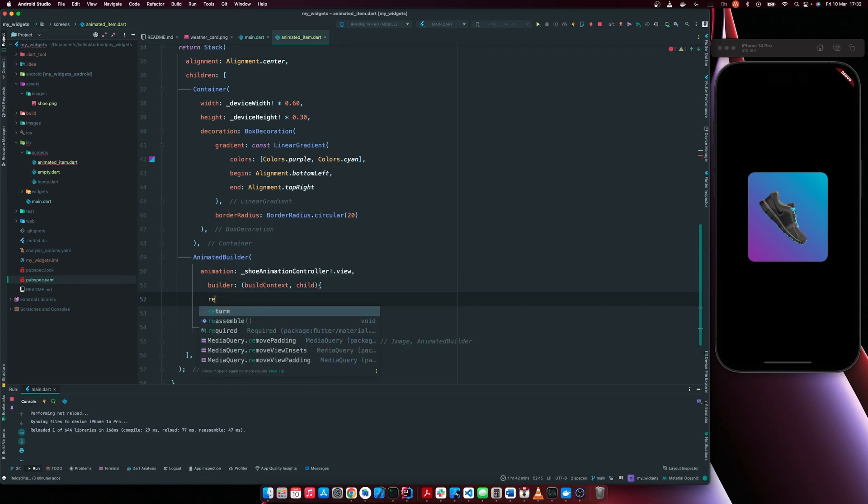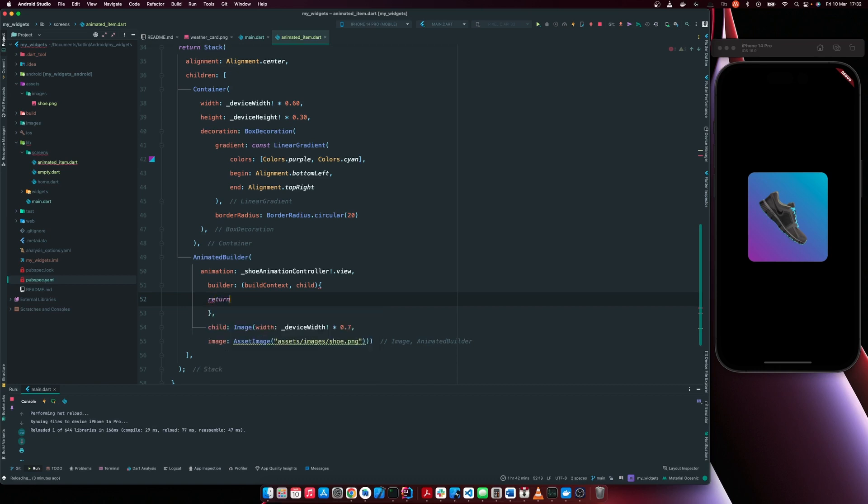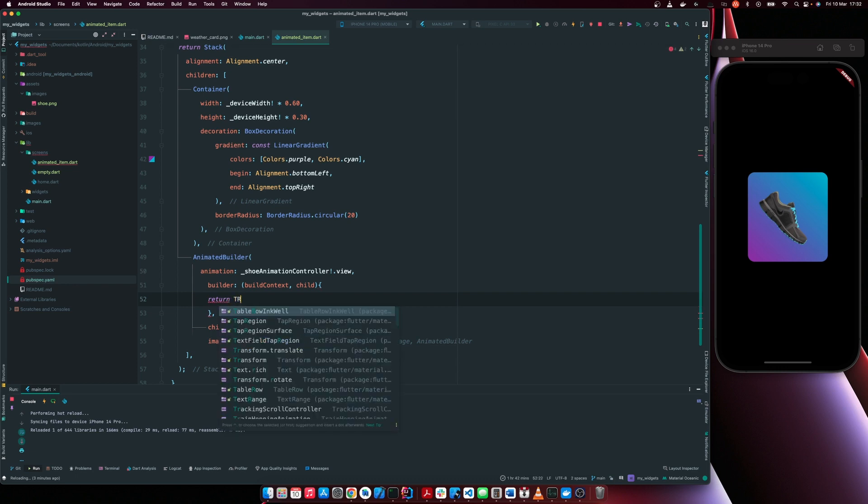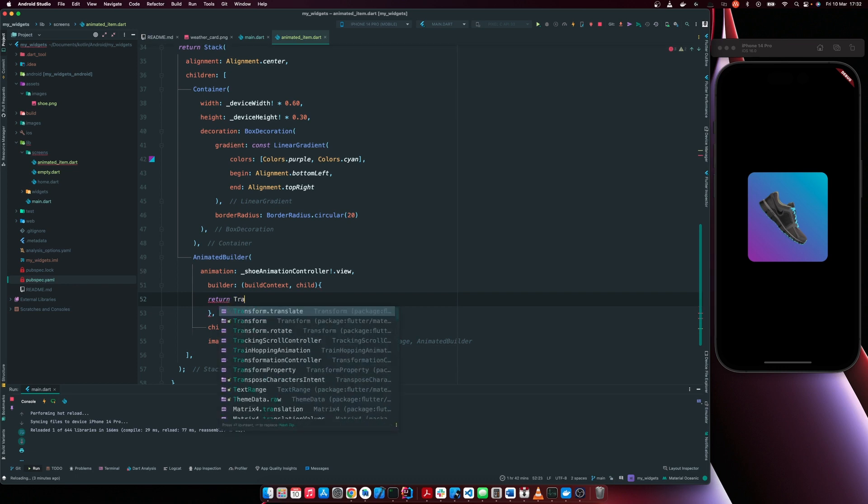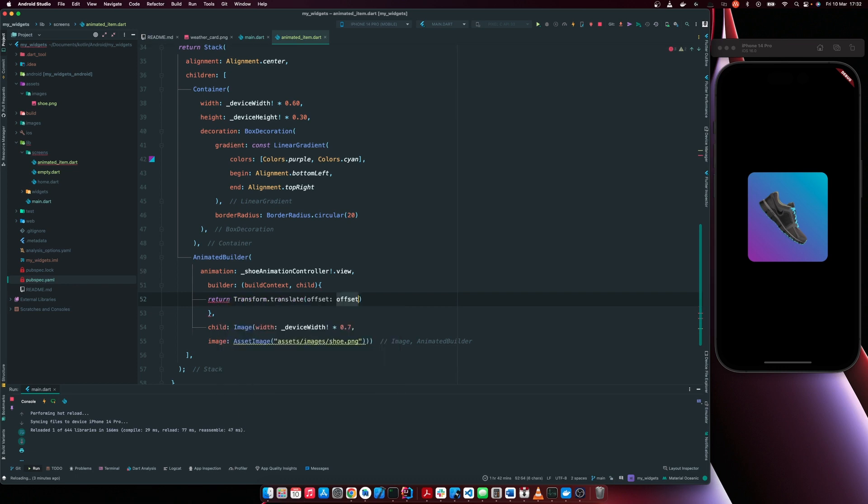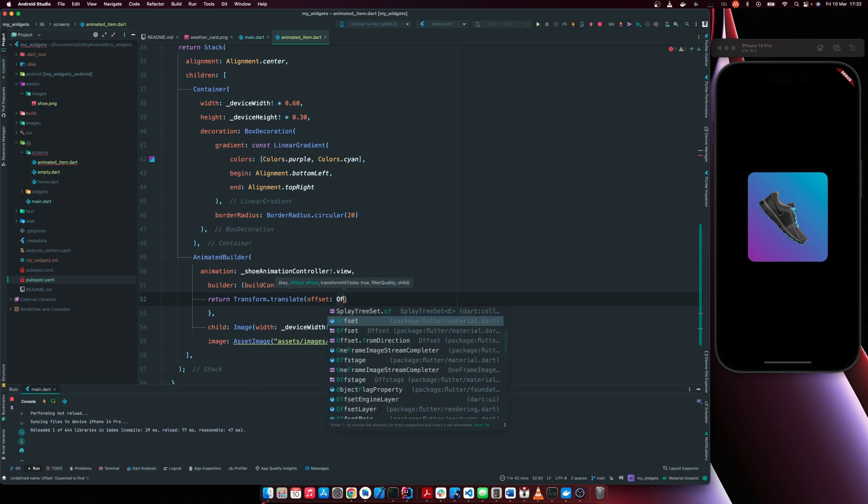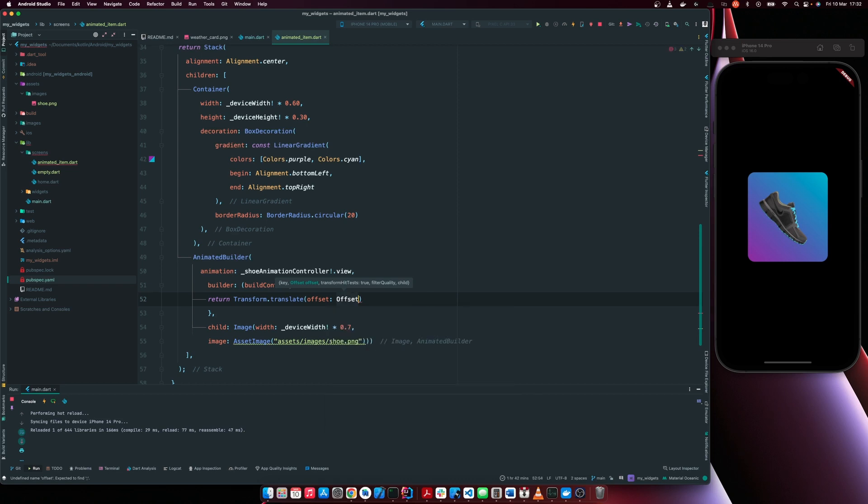So now we now have to return an animation. So in this case, we are performing a translation animation. So we're going to say transform dot translate, because rotation is also a form of translation. But in this case, we are performing a translate animation.